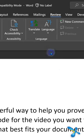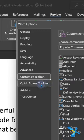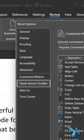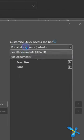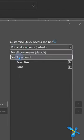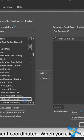You go to customize. On this drop-down, it is not for all documents. You choose the specific document and then you add the buttons.